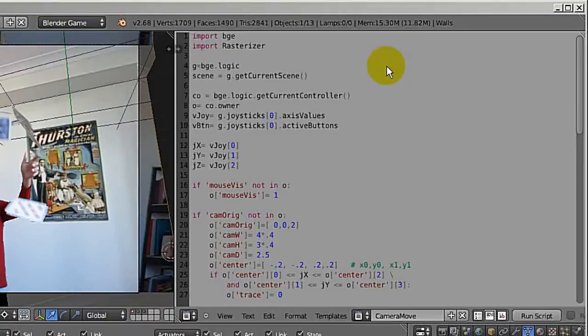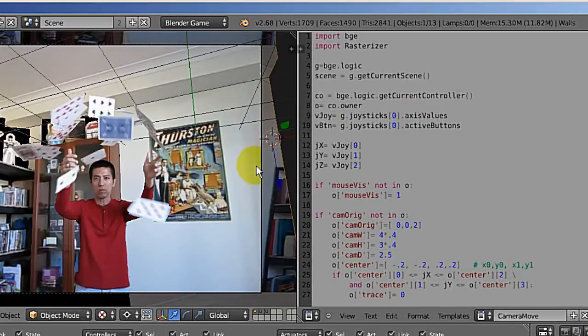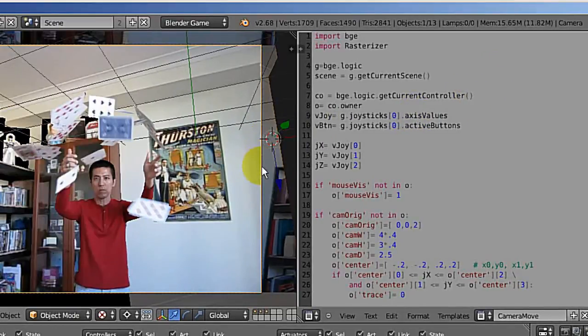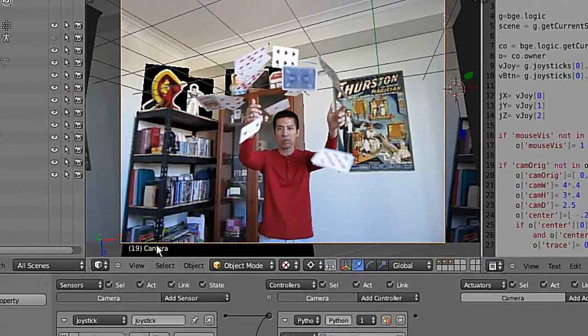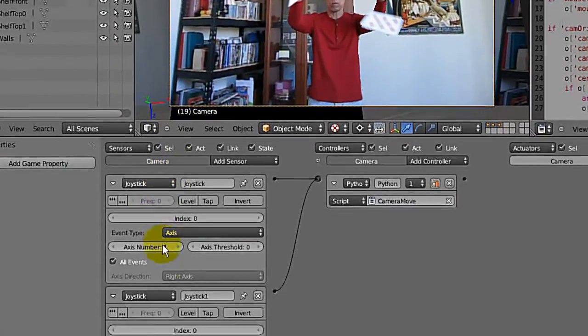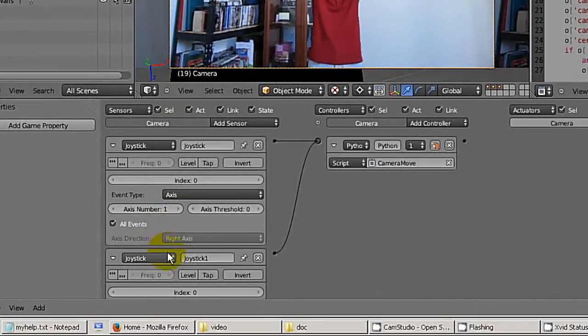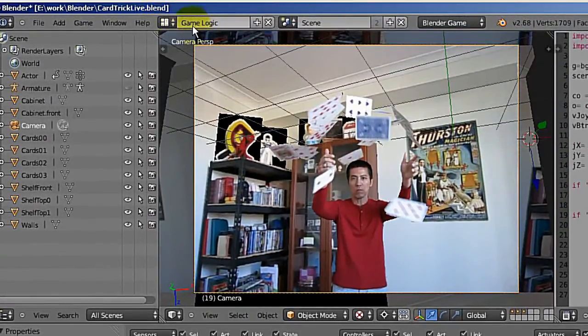Now I'm going to show you my Blender script. I'm using version 2.68. Here is my script. Since I am only moving my camera, when I select the camera, you will see here the game logic. This is the game logic view.